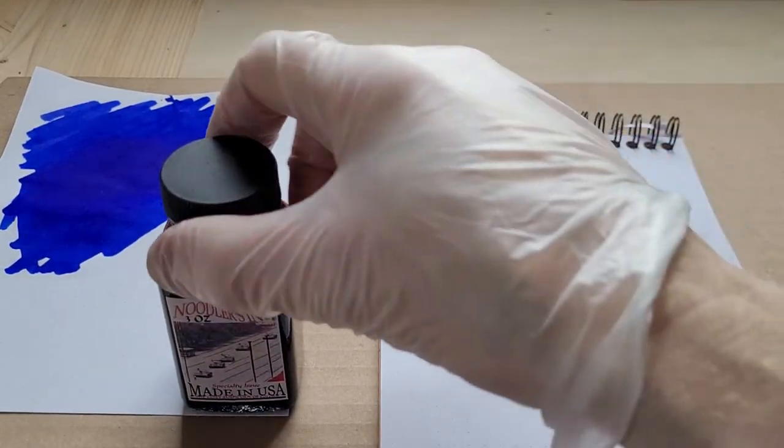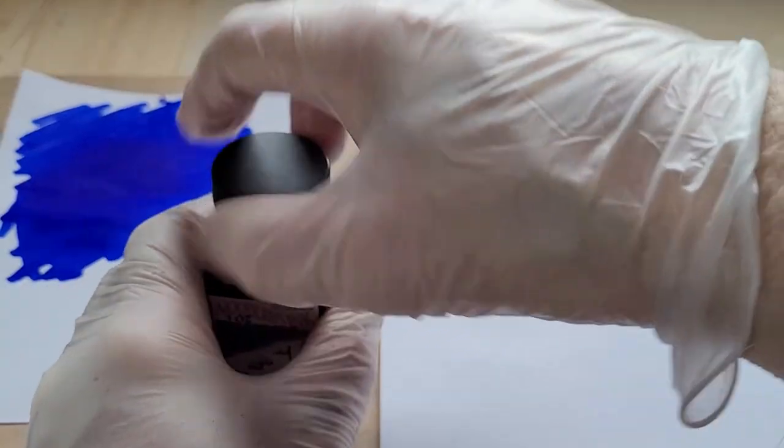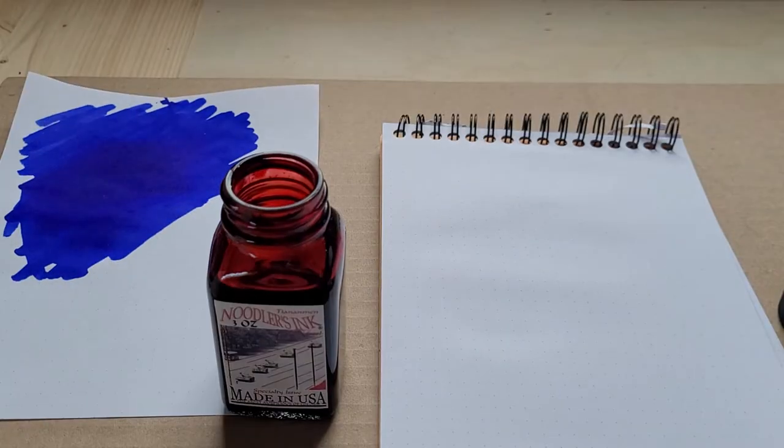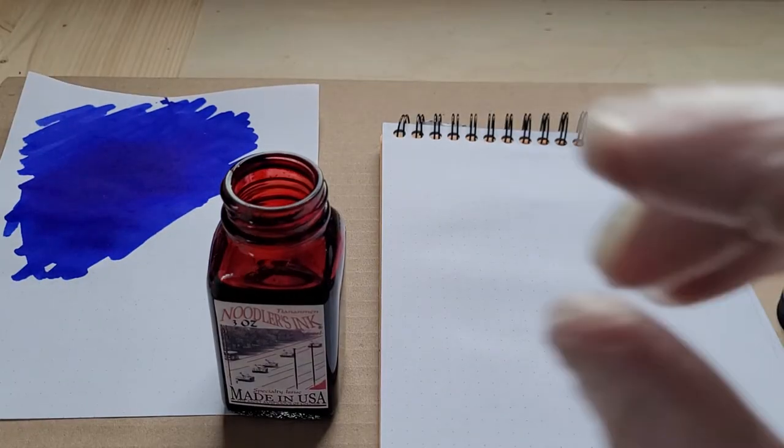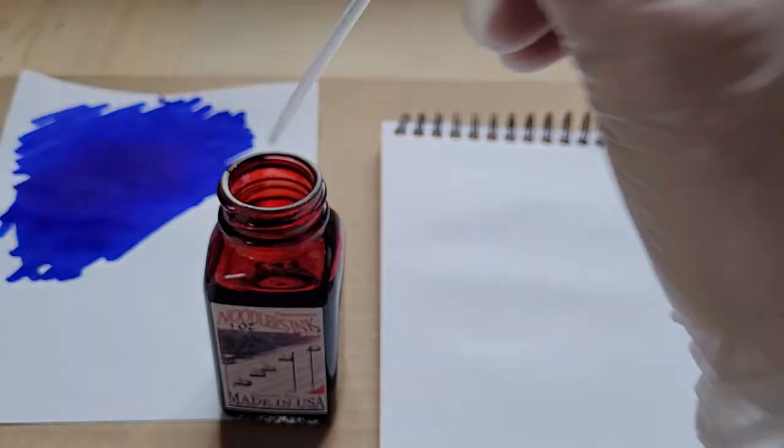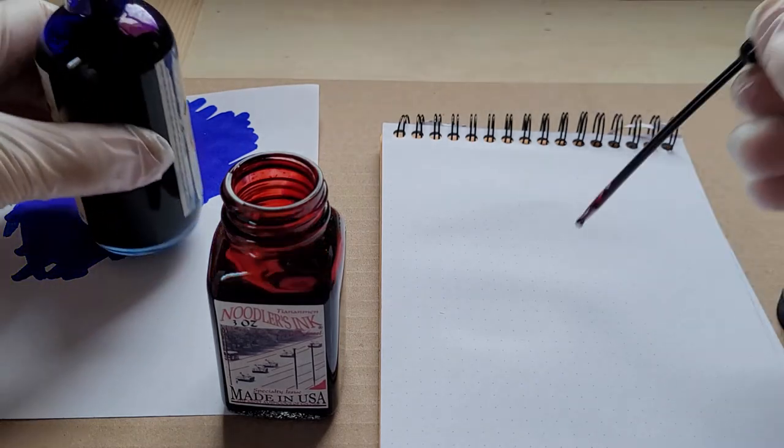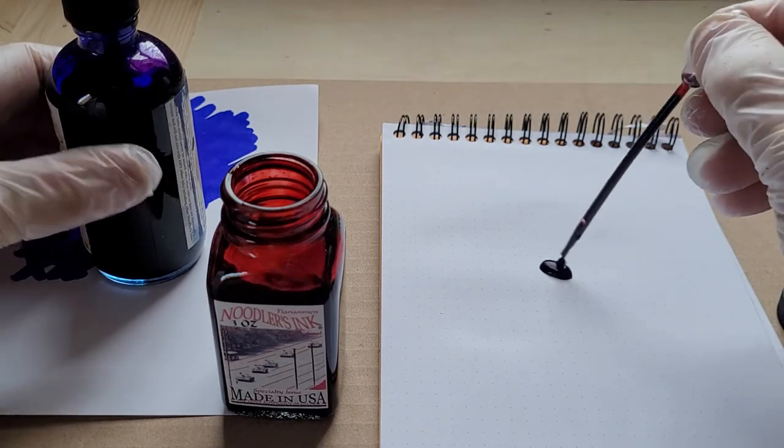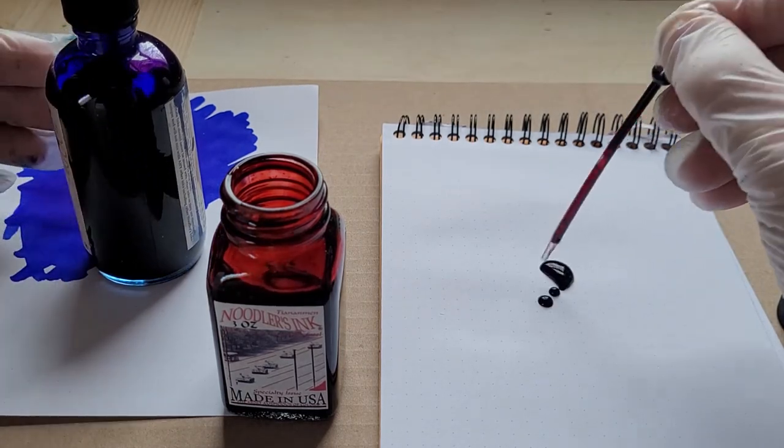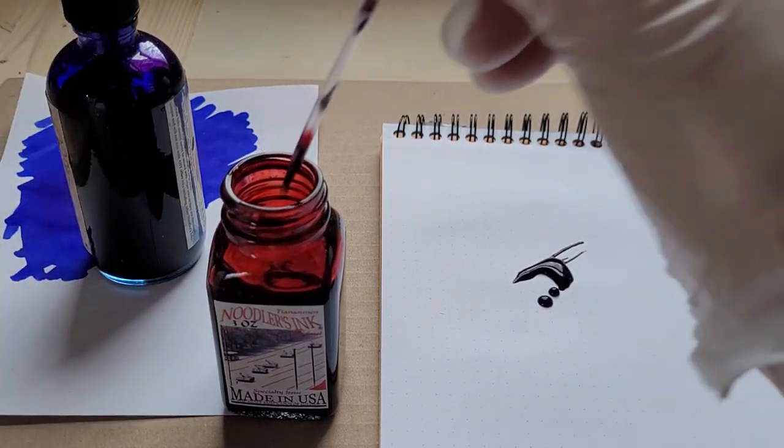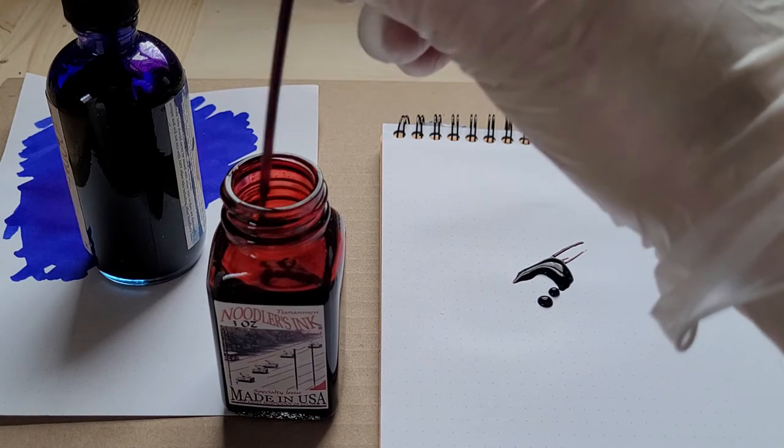I'm going to take some Tiananmen, Noodler's Tiananmen ink which is a nice vibrant red. I've got the gloves, so I'm going to just put that there.